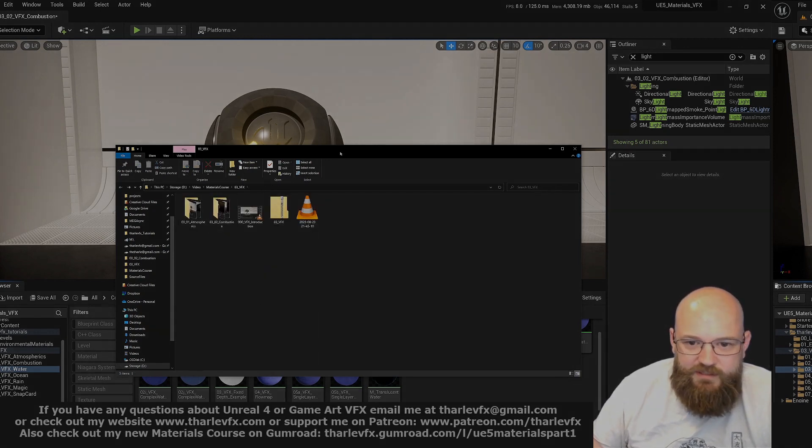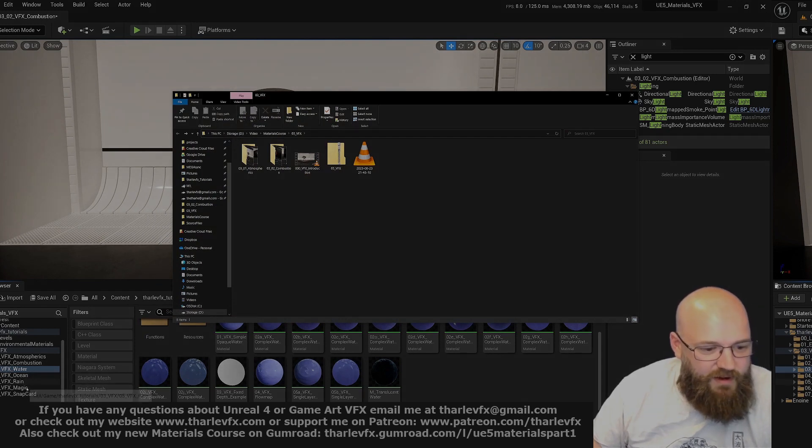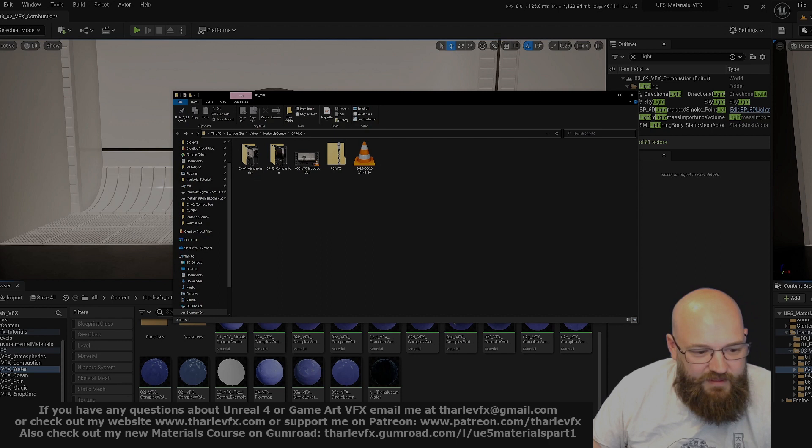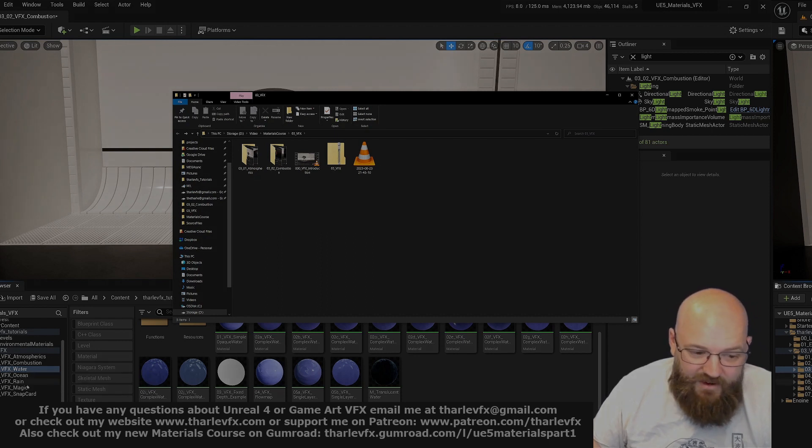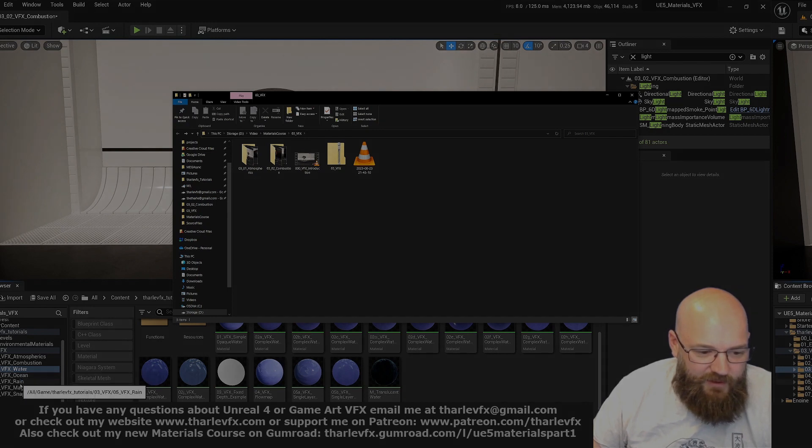The other sections are coming: water, ocean, rain, magic, and the snap card that I made. Can't promise when, but I'm trying to get to them as soon as I can and they will get to you and be included.